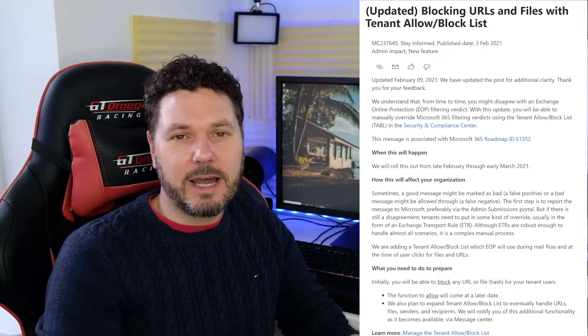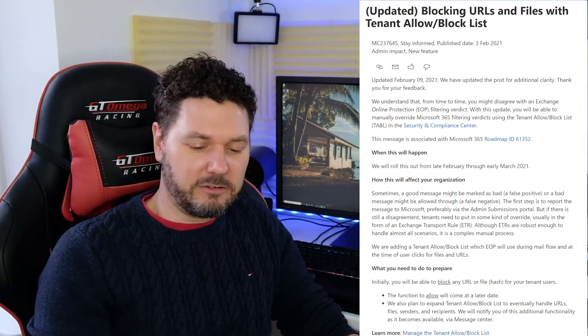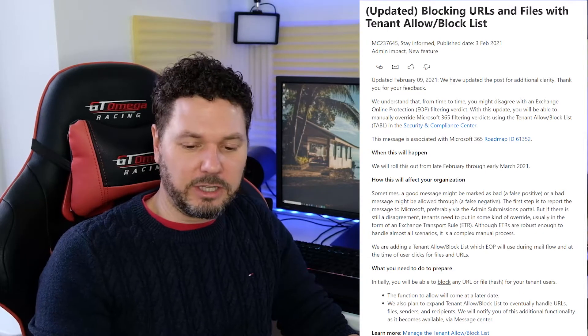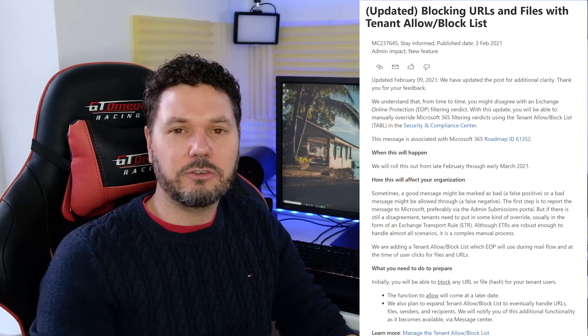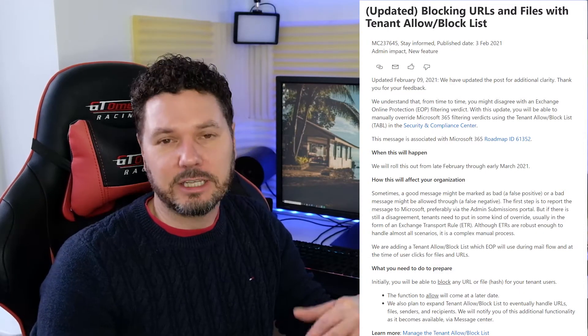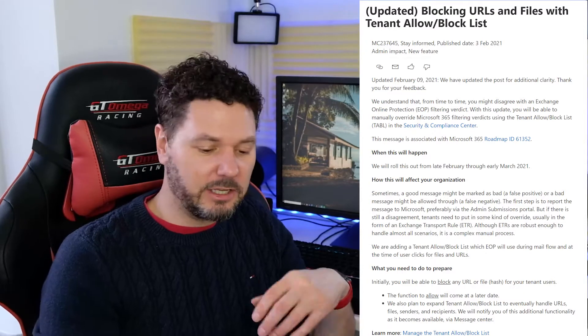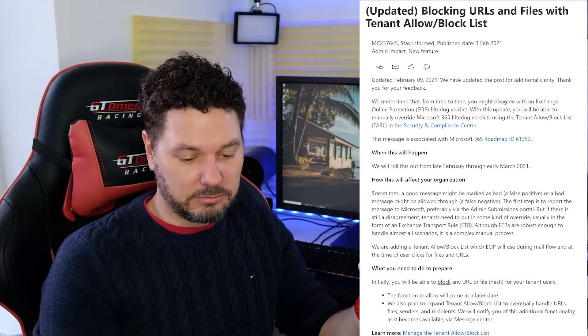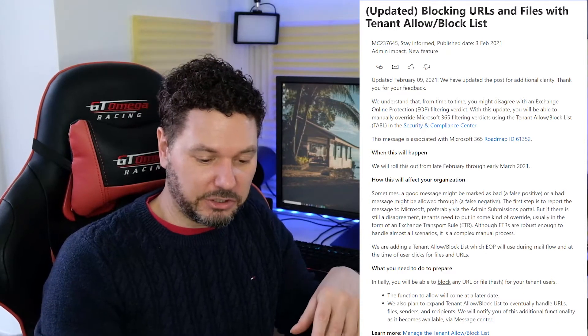Today we're going to talk about an update around blocking URLs and files with the tenant allow/block list, or table for short.